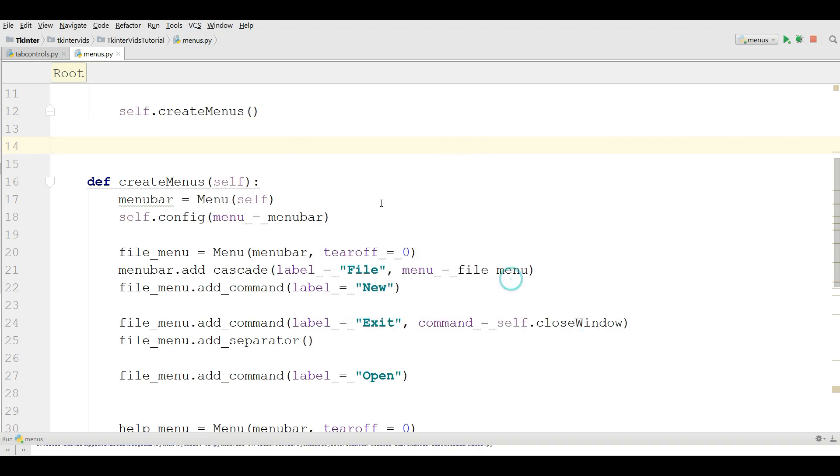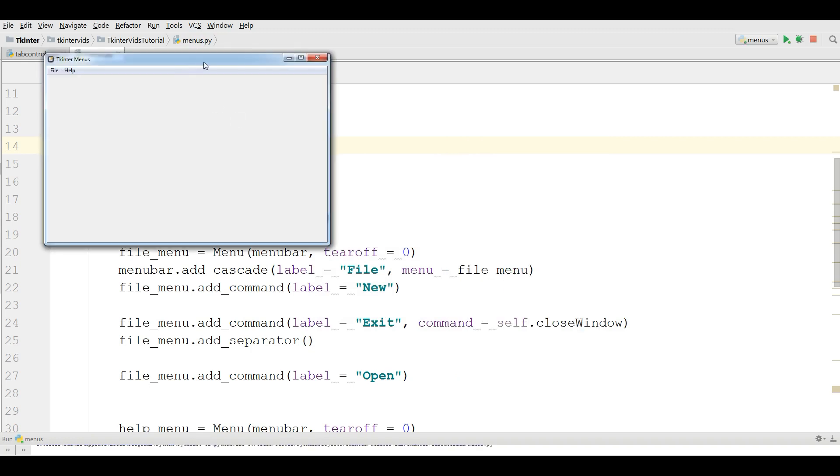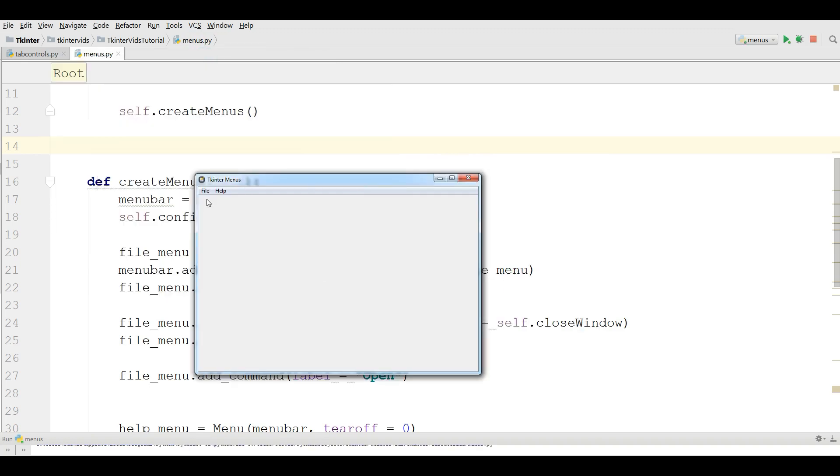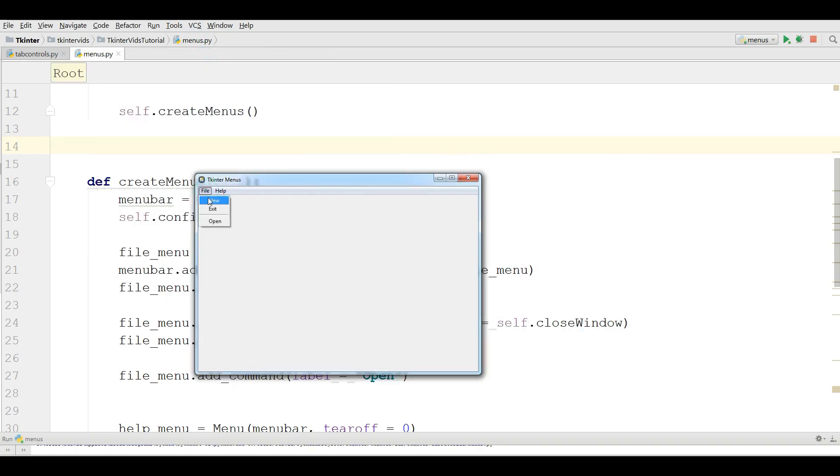But you can do more. I will show you how you can add, for example, open, new and help. And how you can make a complete menu items.